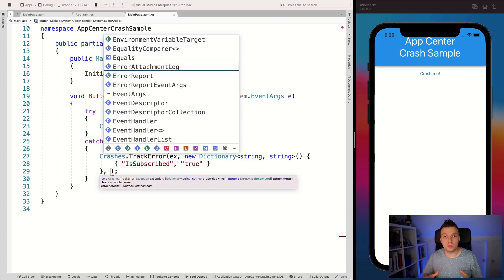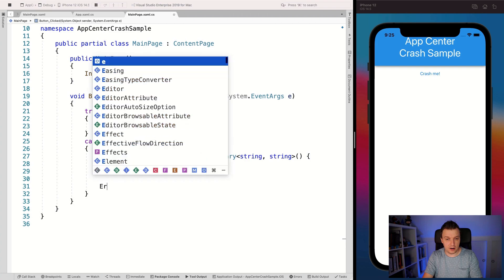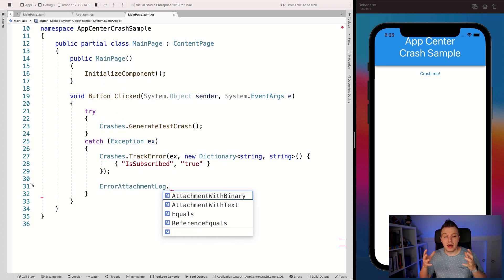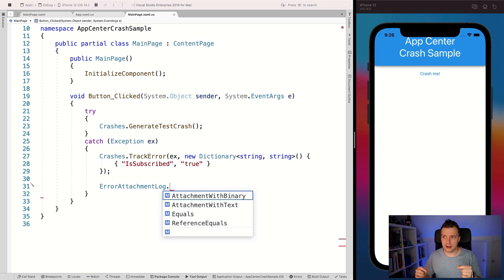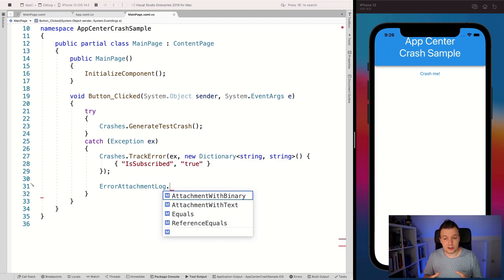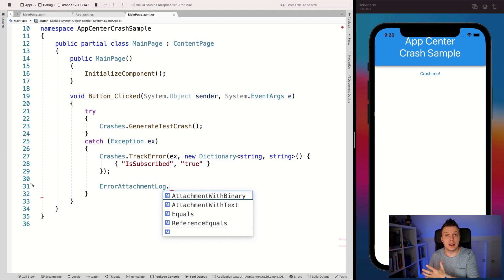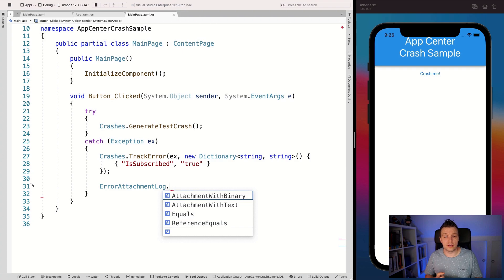If we type a comma here, you can see we can add attachments — ErrorAttachmentLog. Using ErrorAttachmentLog.AttachmentWithBinary or AttachmentWithText. I have a video on creating screenshots programmatically — you will have to get consent from the user because you can't just screenshot their screen with sensitive data on it. But you can take a screenshot programmatically, get that screenshot, and attach it with binary so it will show up in App Center. Or you can pack your app logs from the device file system and send those over as well.